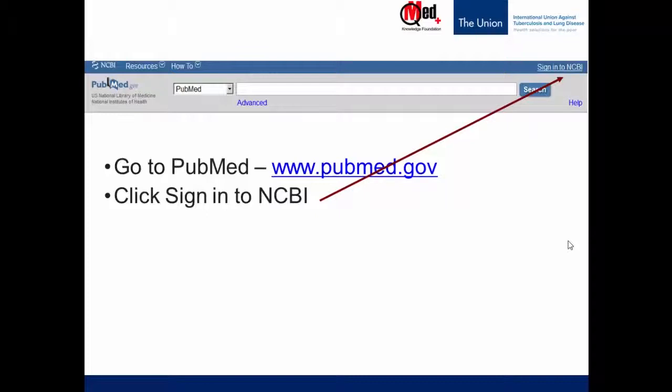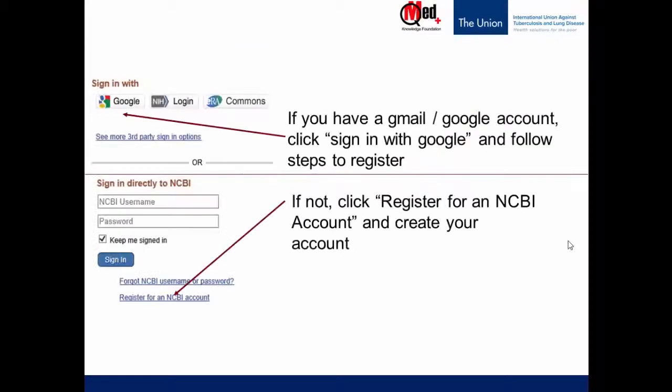Once you click Sign in to NCBI, you get options for creating your NCBI account. On the top, you can see Sign in with Google and a couple of other choices. So if you have a Gmail or Google account, click Sign in with Google and you'll follow the steps to register — you'll have to put in your login ID, password and more. We'll display the steps in the next slide.